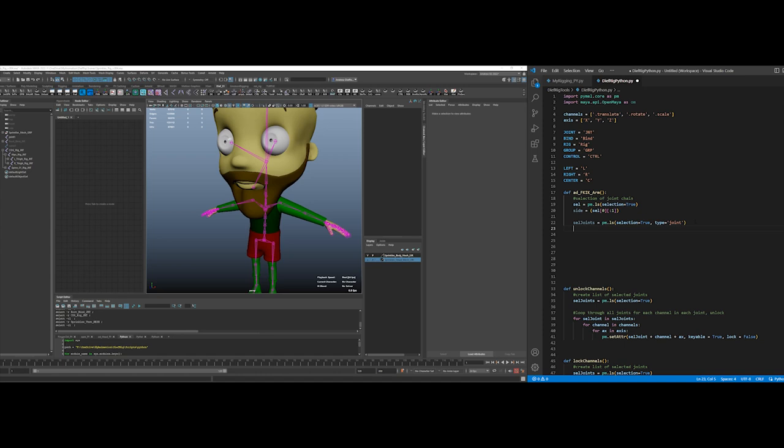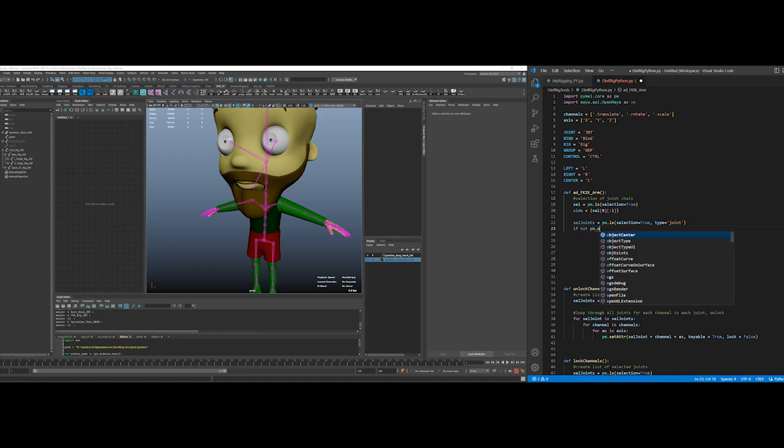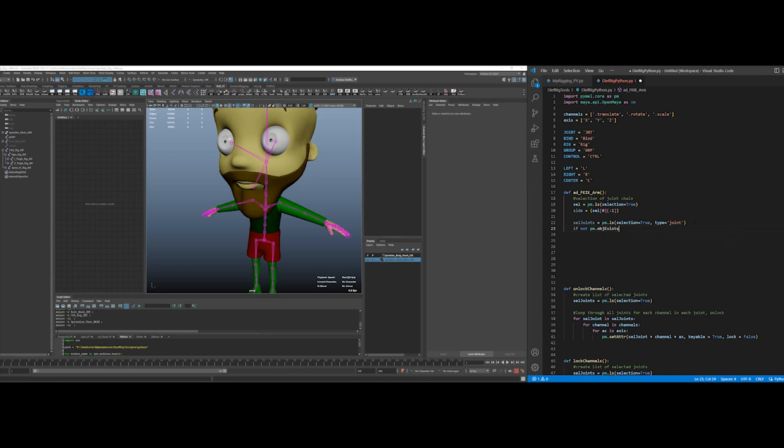So what I want to see is if not pm.obj exists, so if there is already not an object. And I wonder if I should just create this as a...